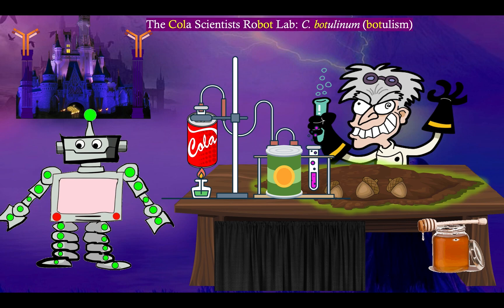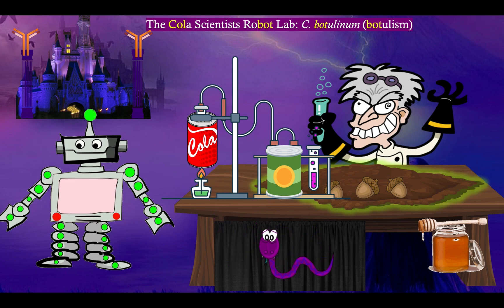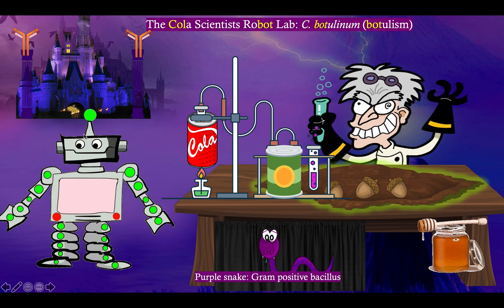Our story today is going to take place at the Cola scientist's robot lab. Our scientist is assisted by robots because he is doing research on Clostridium botulinum — the cause of botulism. He's got his pet purple snake to remind you that Clostridium botulinum is a gram-positive bacillus, our recurrent symbol for a gram-positive bacillus: the purple snake. And alongside him is his trusty robot assistant.